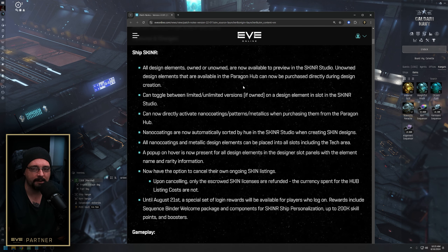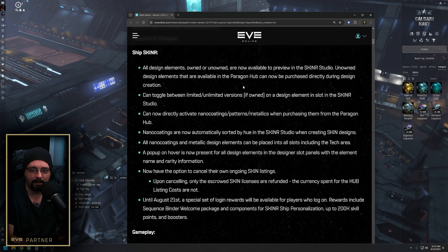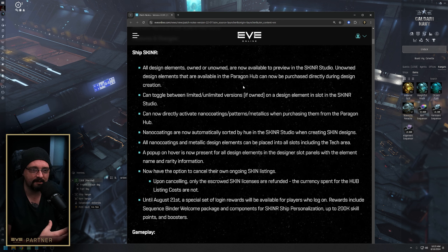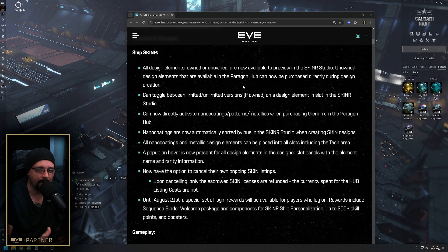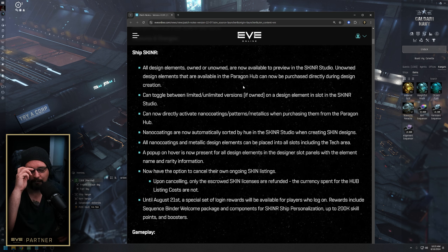There's not a whole lot to dig into here, but essentially all design elements are now available in the skinner to preview, so you don't have to actually own something to see what it looks like. This is great when you're kind of designing and shopping around, and you don't have to purchase anything from the market or from the hub to finish or sequence your skin.